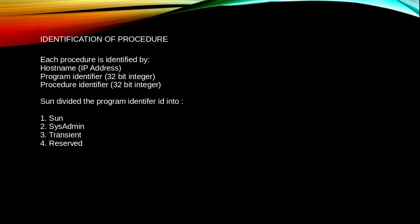How to identify the procedure? Each procedure is identified by hostname, program identifier, or procedure identifier. Sun divided the program identifier ID into four uses: for Sun, sysadmin, transient, and reserved.